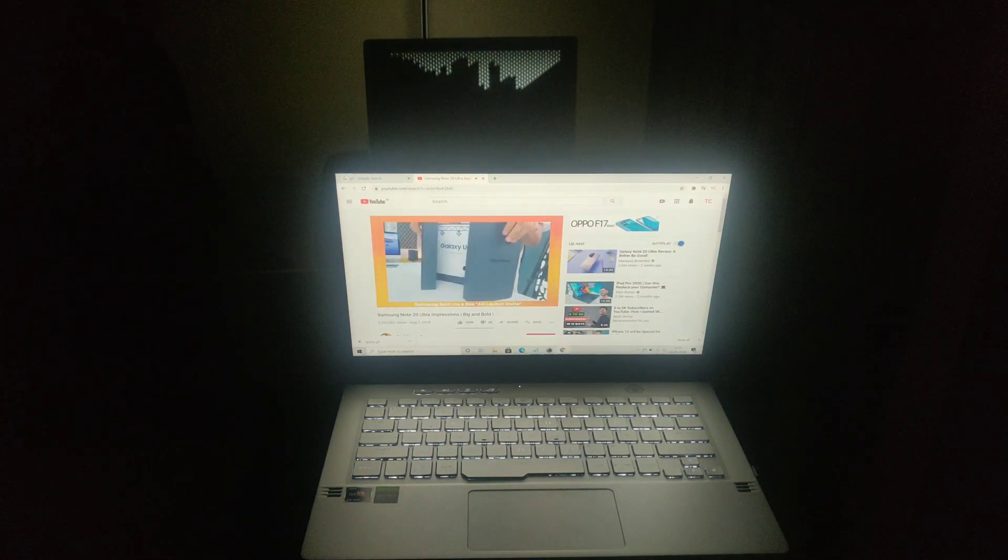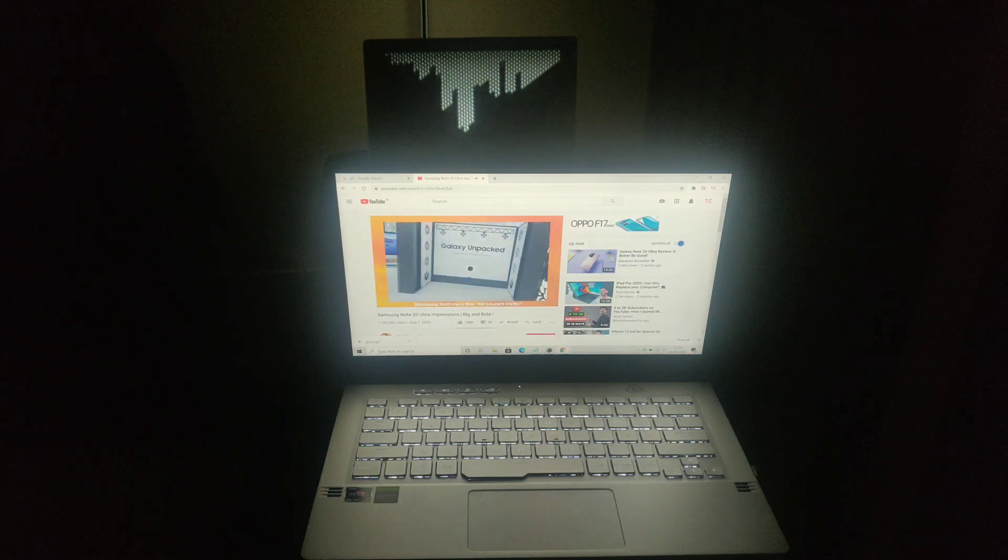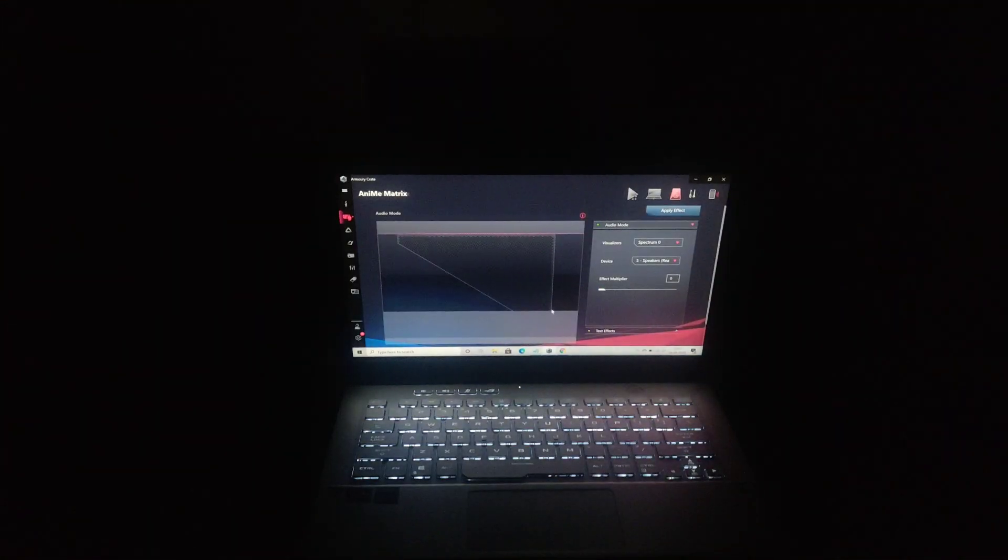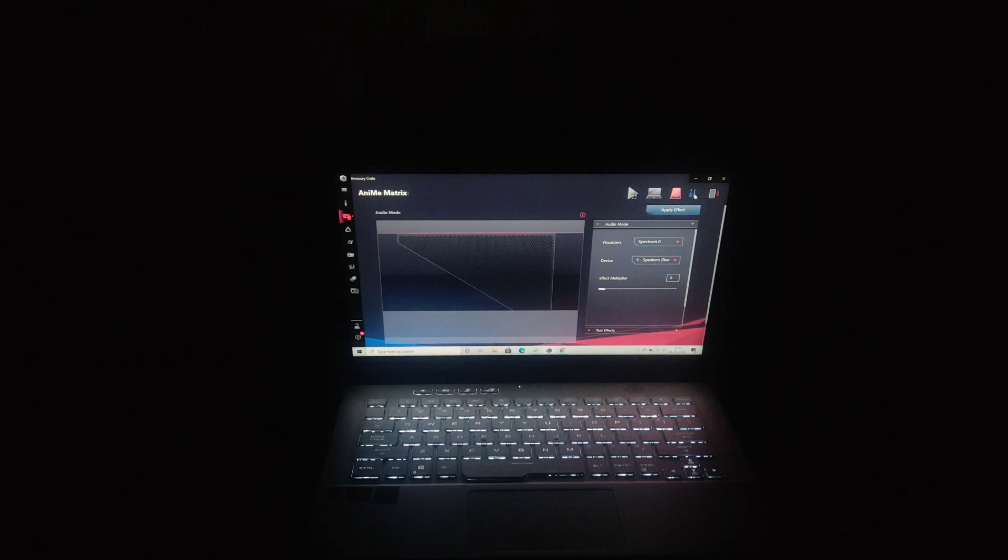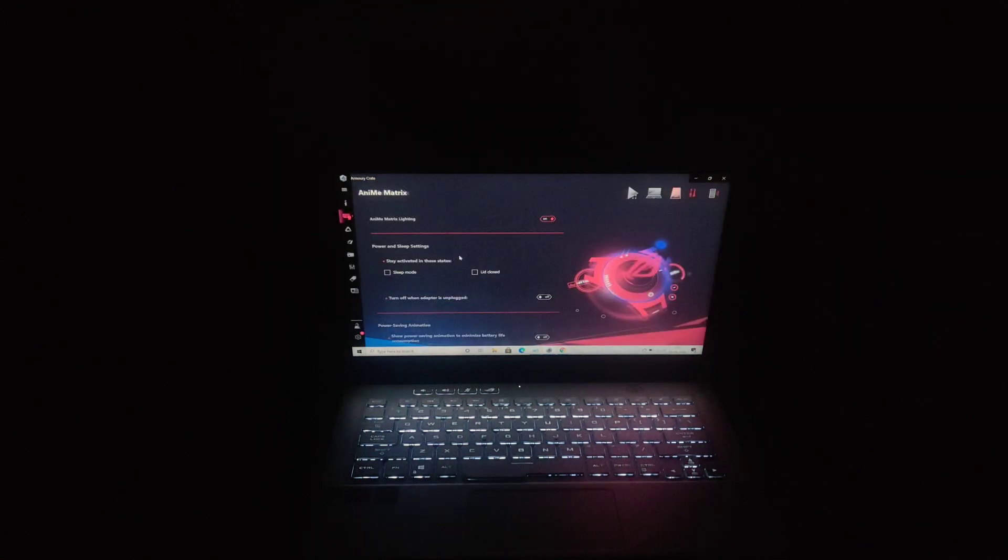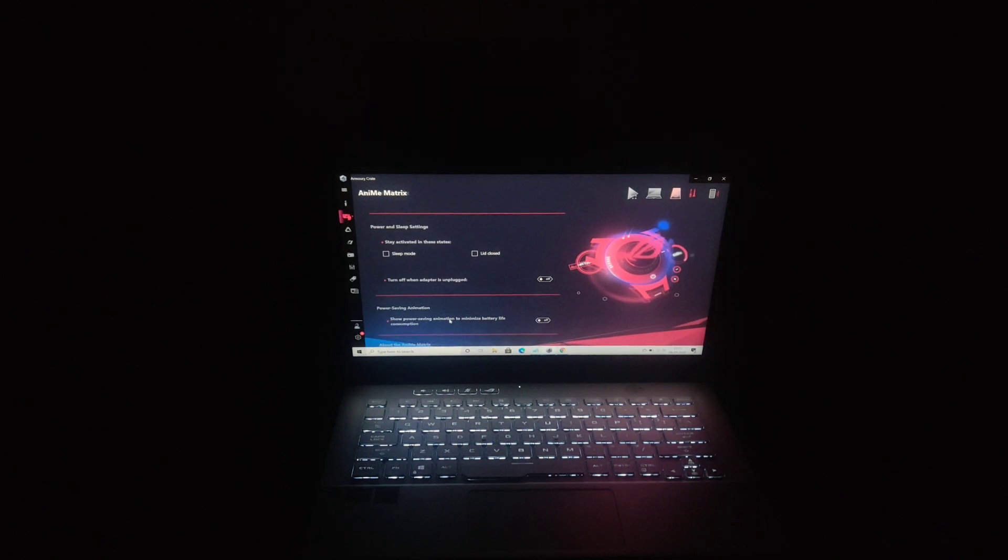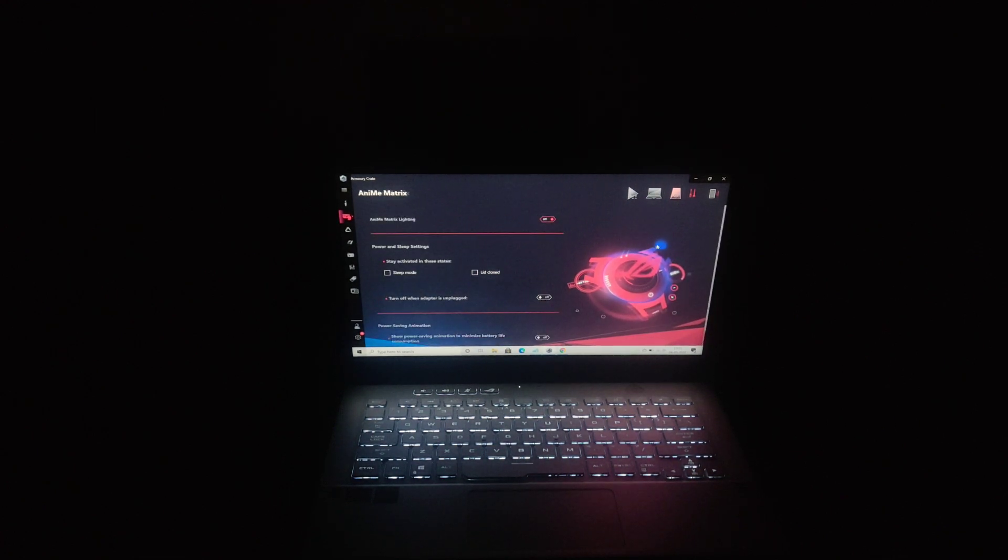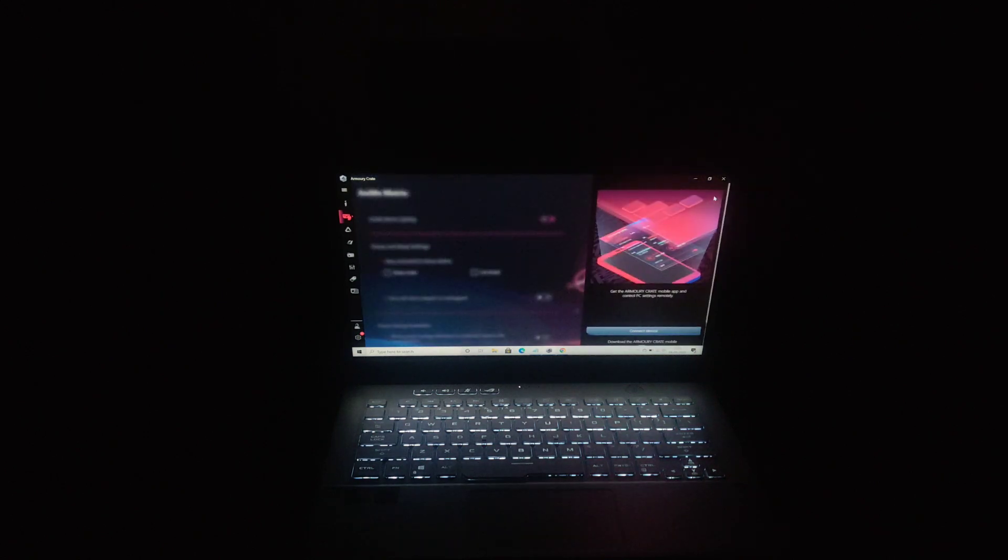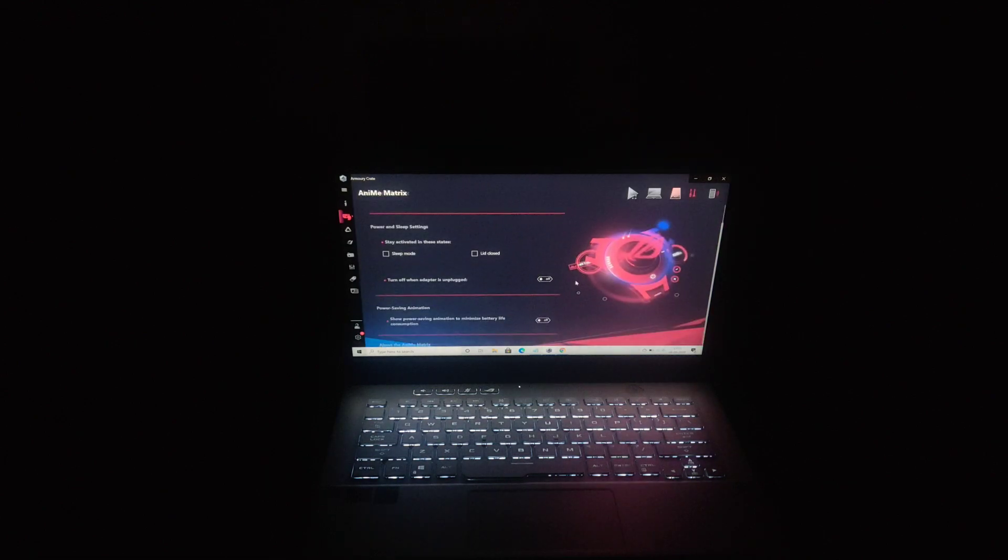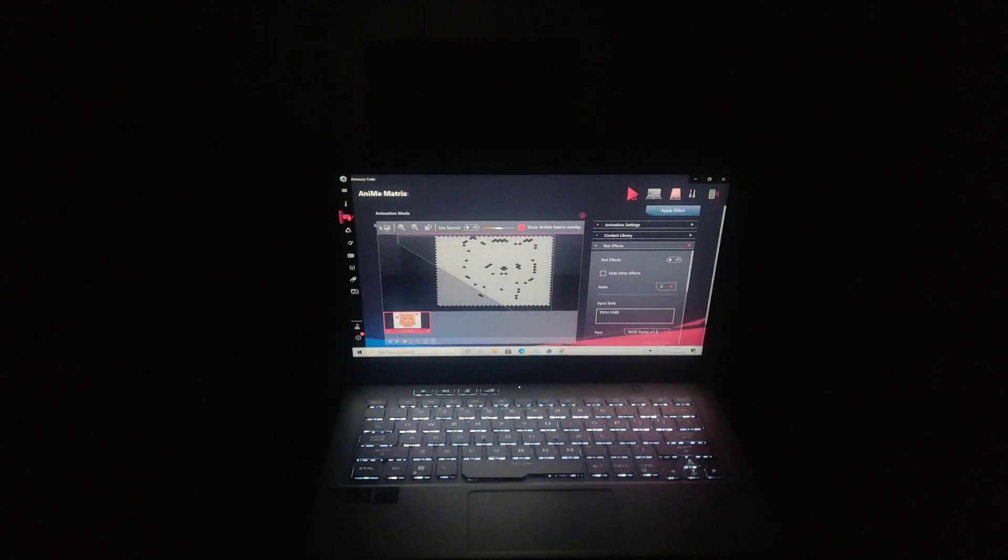Now let's go to the last setting, that is preference setting. Here you can configure what type of animation you want while charging, when the laptop lid is closed. You can configure it in many ways. And the last setting is you can configure your mobile with this app and configure all the settings with your phone.